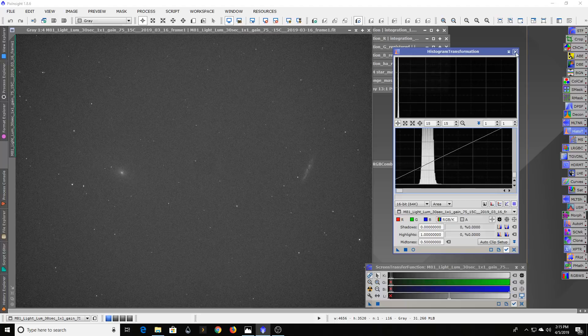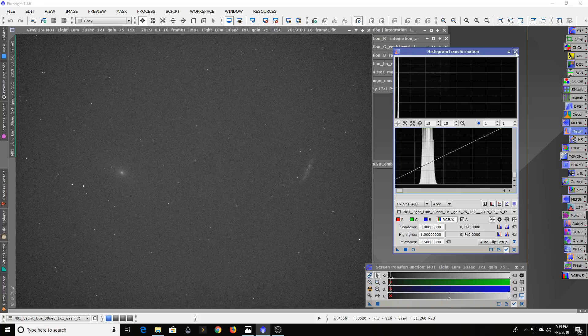You get kind of diminishing returns, but if you've got hard drive space for it, why not take a lot of shorter exposure images.